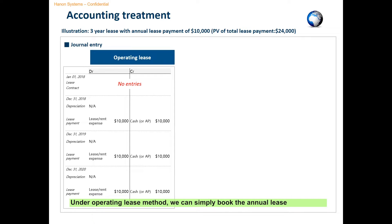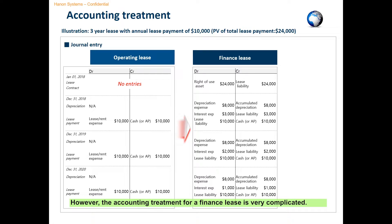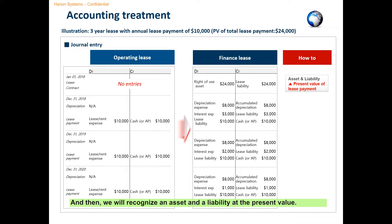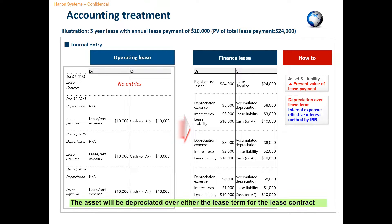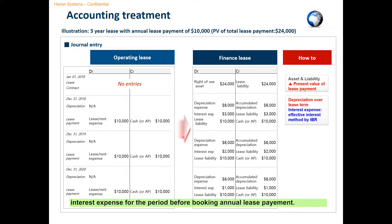Under the operating lease method, we can simply book the annual lease payment as rent expenses for the period, so the accounting treatment is very simple. However, the accounting treatment for a finance lease is very complicated. At the date of a lease contract, we need to compute the present value of total lease payment using the internal rate of return or incremental borrowing rate. And then, we'll recognize an asset and a liability at the present value. The asset will be depreciated over either the lease term or the useful life of the lease asset, depending on conditions such as transfer of title or bargain purchase. For the lease liability, we'll apply the effective interest method to accrue interest expense for the period before booking the annual lease payment.